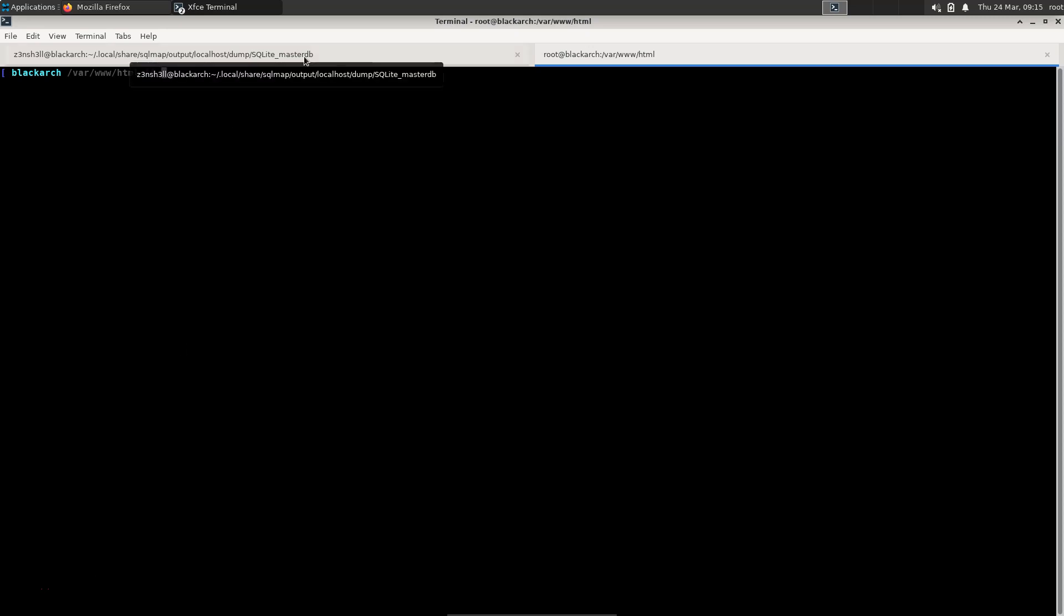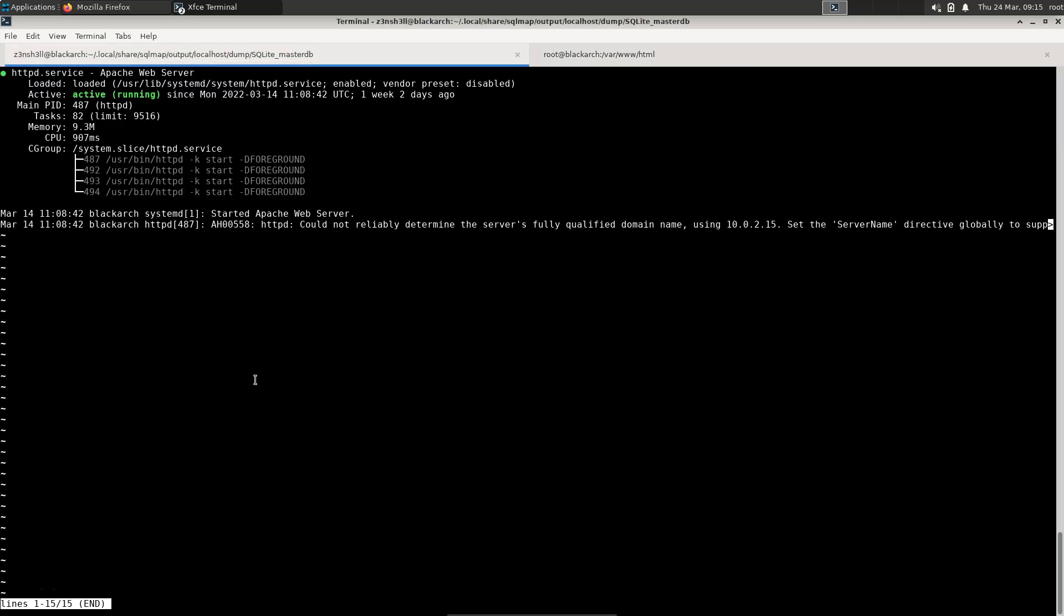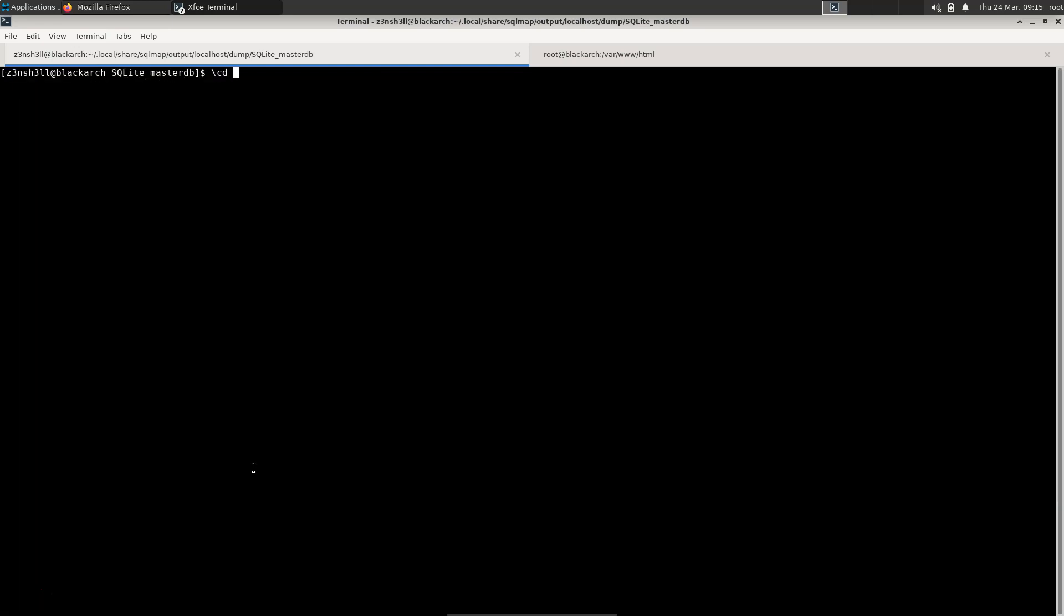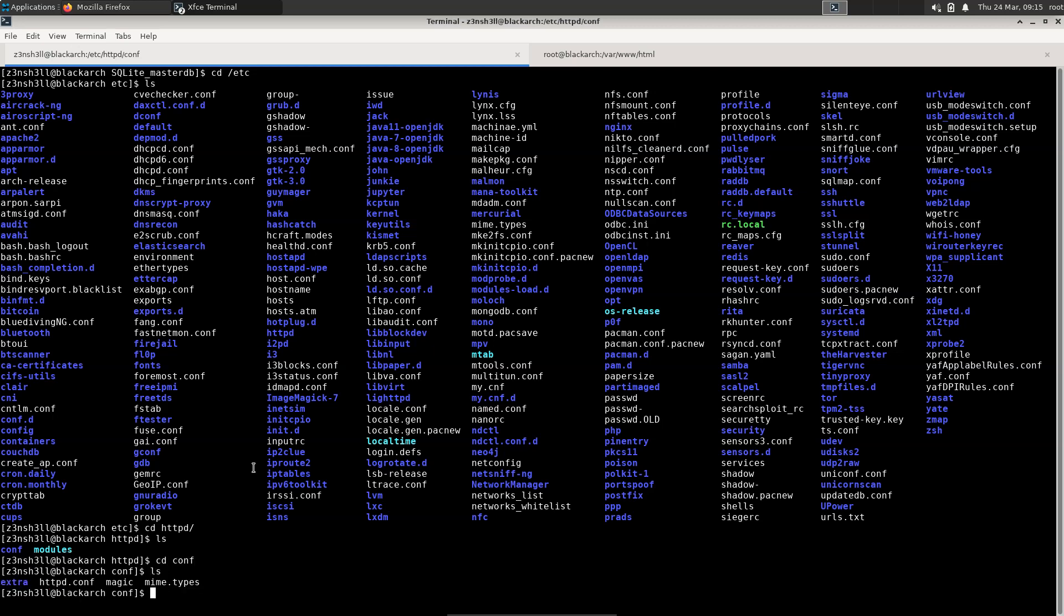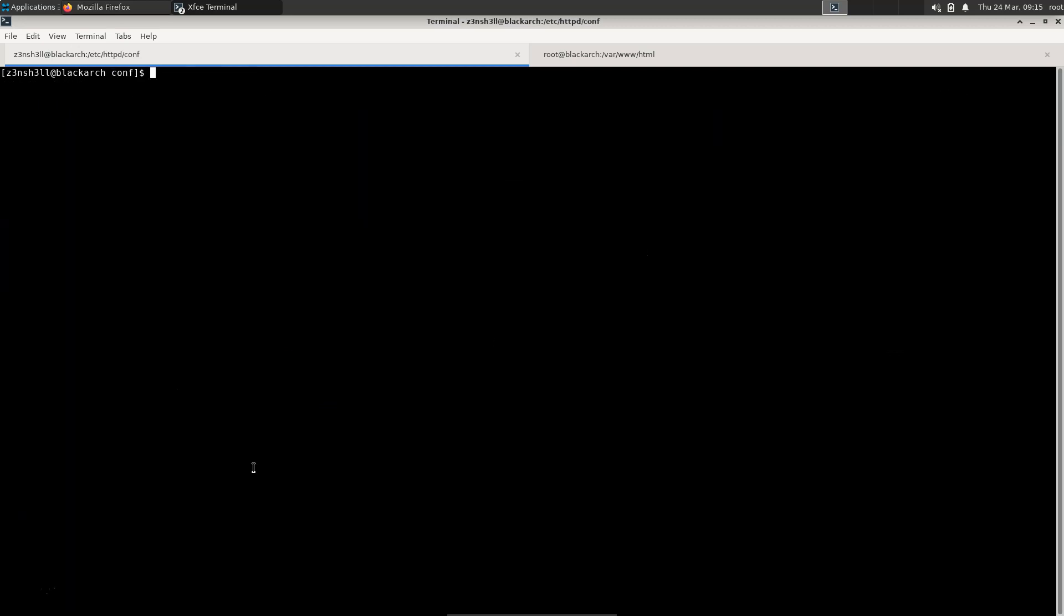The first thing that we're going to do is modify our configuration file for Apache. So we're going to go to /etc and then into httpd and we see our conf folder there. Let's cd into that and we're going to modify this httpd.conf. We want to change it so that it serves a PHP file by default rather than the index.html that it's currently serving.